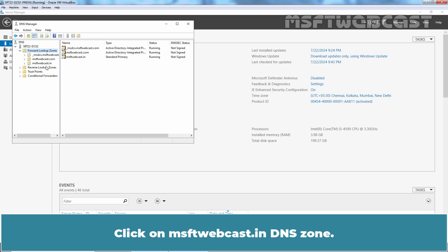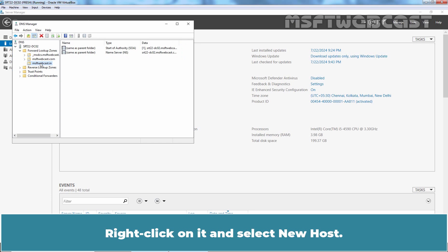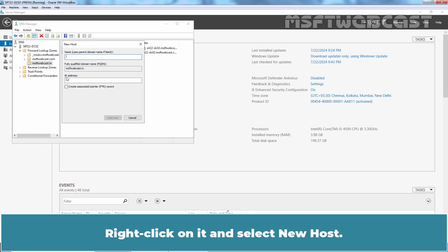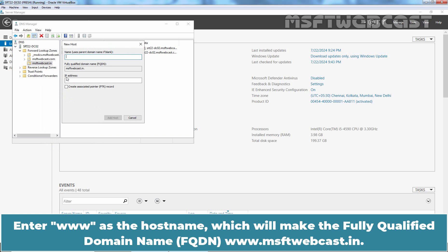Click on msftwebcast.in DNS zone. Right-click on it and select New Host. Enter www as the host name which will make the fully qualified domain name www.msftwebcast.in.